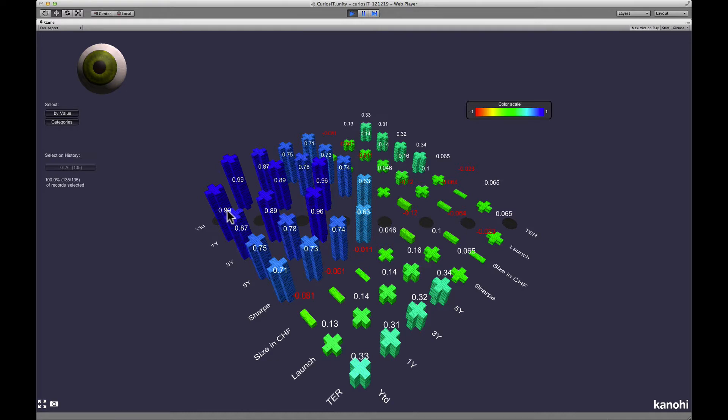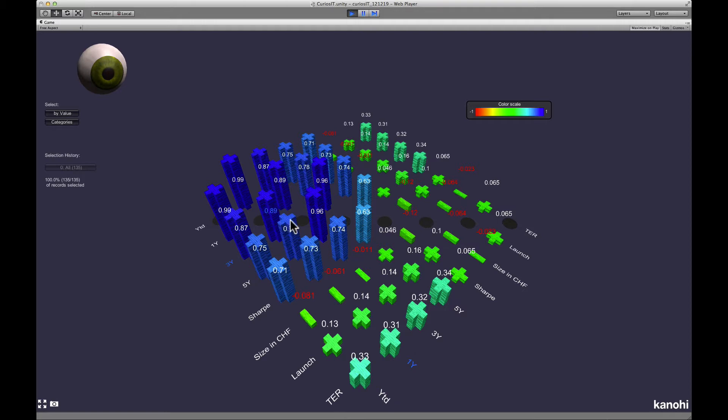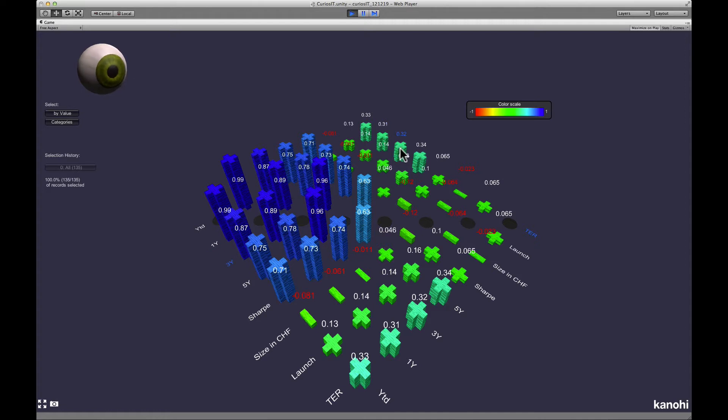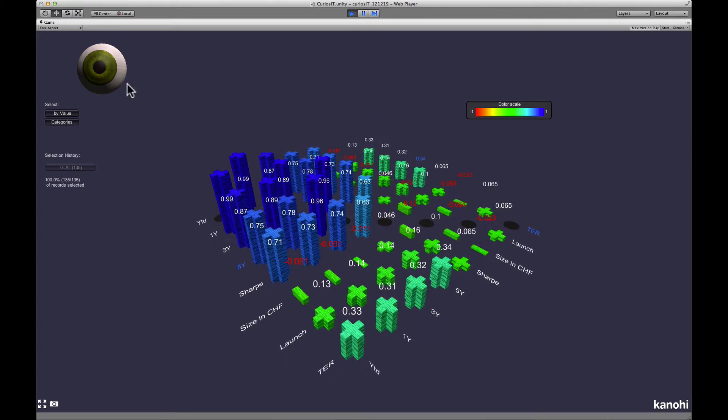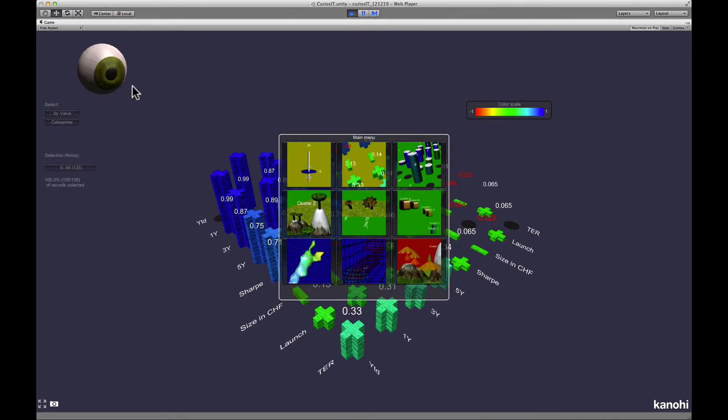In this example of mutual fund data, we can see that the performance data for different time periods are strongly correlated. There seems to be also a correlation between the fund's total expense ratio and the performance. So according to this database, it makes sense to buy more expensive funds.